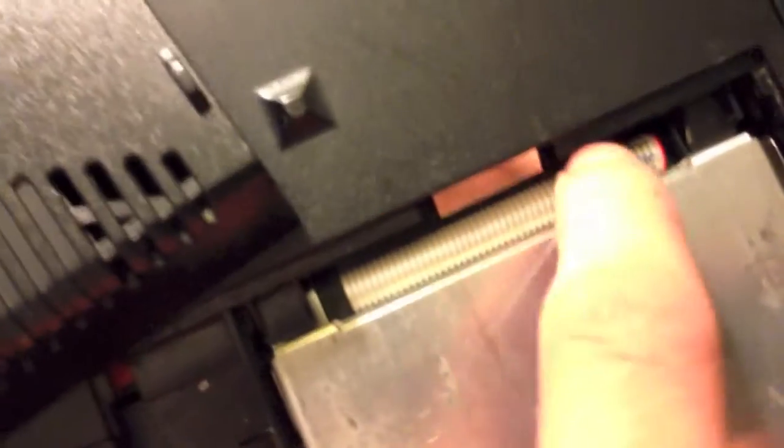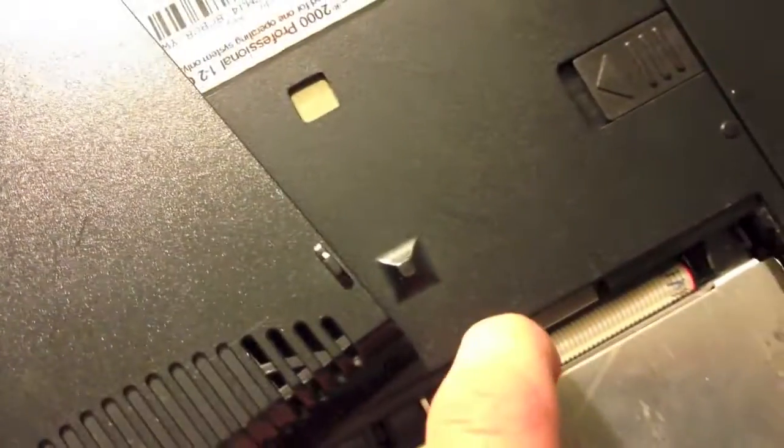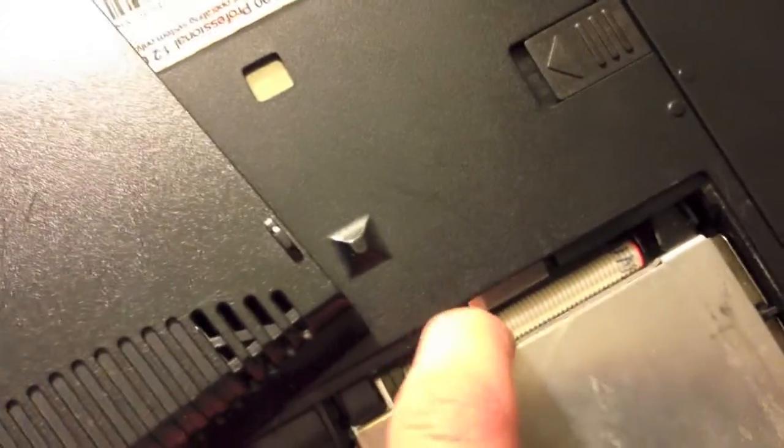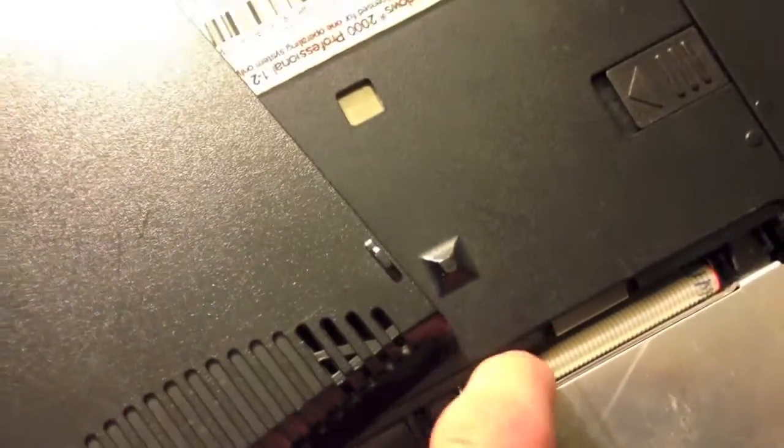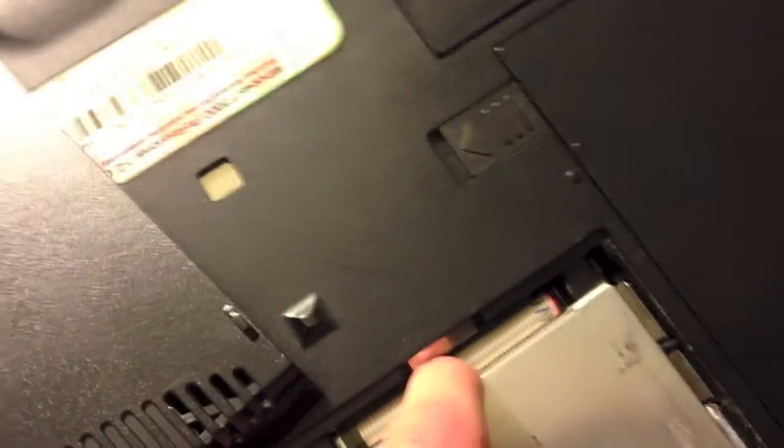As you can see, they used a standard desktop style IDE connector there. And it covers up the jumper pins on the drive. So some of the pins aren't used. I'm going to put that back on.